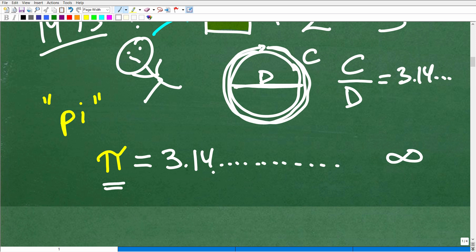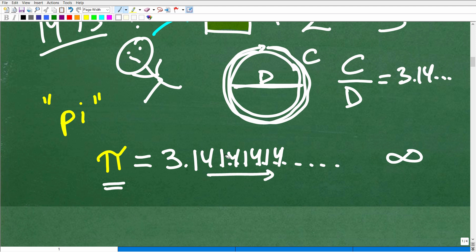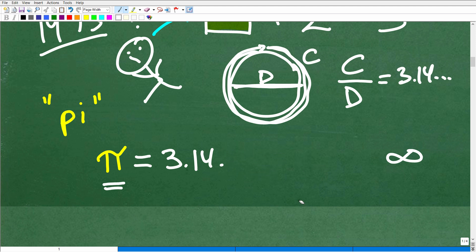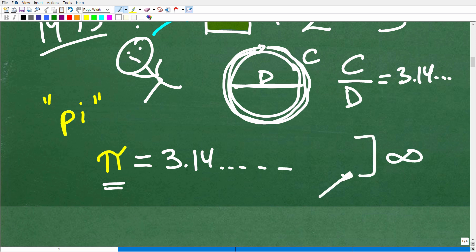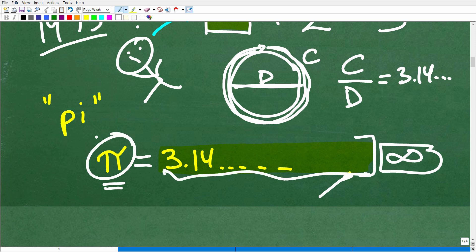The decimal digits of pi do not repeat — it's not a repeating decimal — and the digits never stop. So if you want the last digit of pi, you'd have to go out to infinity. Because this infinitely long number can't be written out, we simply assign it a symbol: pi. This shows that variables and symbols can take many forms in mathematics.